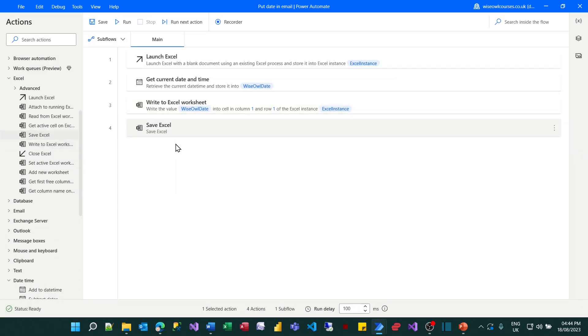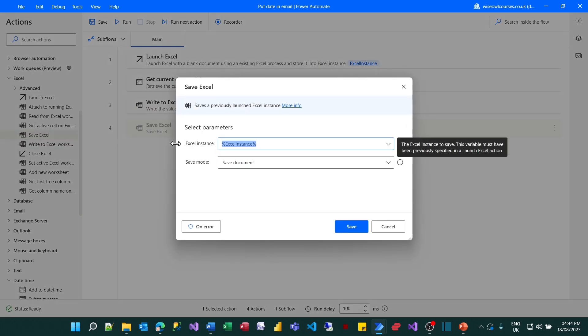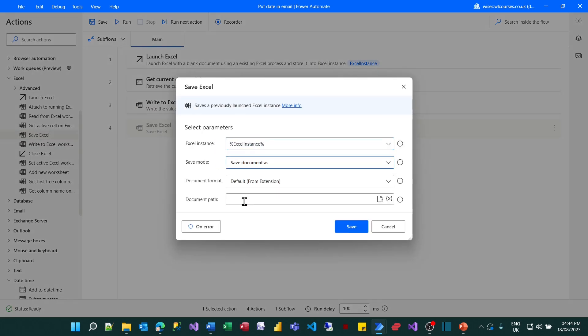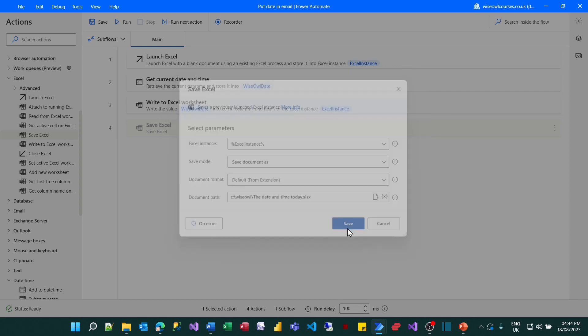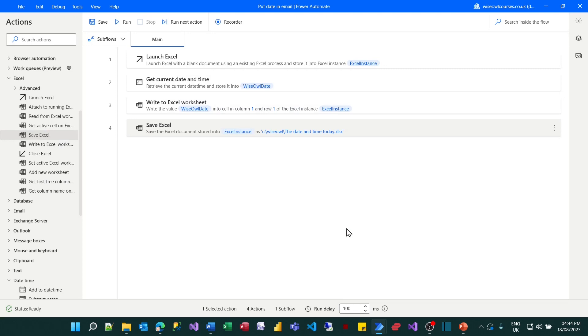That's my third action and the fourth thing I said I'll do is to save this. So I'll choose the save Excel action. I'll save it in my current Excel application and I'll save it as a new document. I've got that in my clipboard so that's what I'll call it, the date and time today, and then save that. And that's my complete flow.